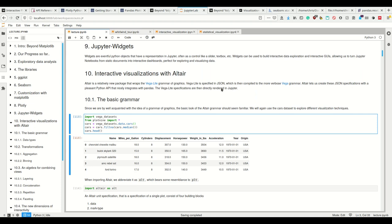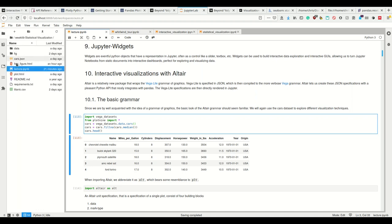And what Altair simply does is it lets us create these JSON specifications using a nice Python API that even nicely integrates with pandas. So such that it creates this Vega-Lite specifications. And then this Vega-Lite specifications can be rendered in Jupyter.